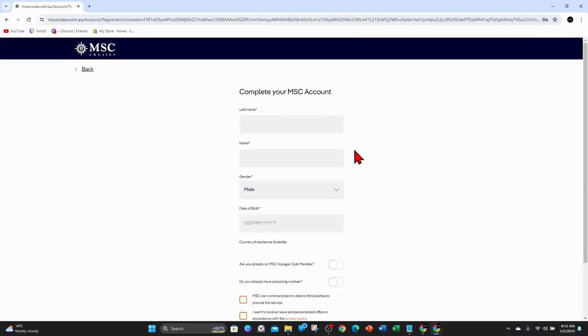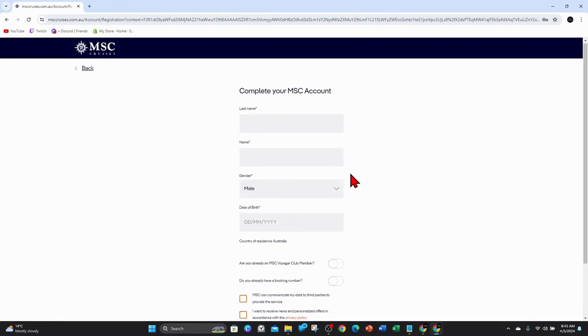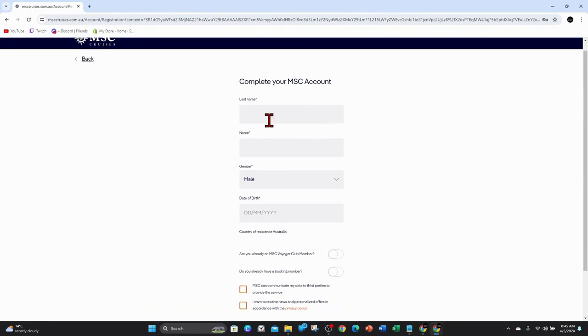And now you want to complete your MSC account. So you want to put in your last name, first name, your gender, date of birth and all that information. So I'll pause this video and fill out this form.